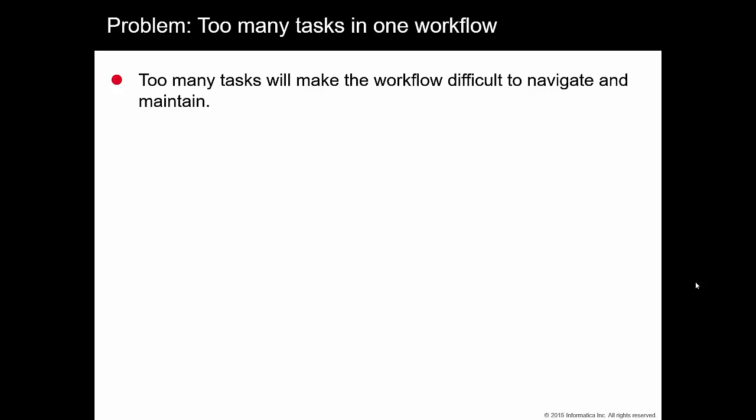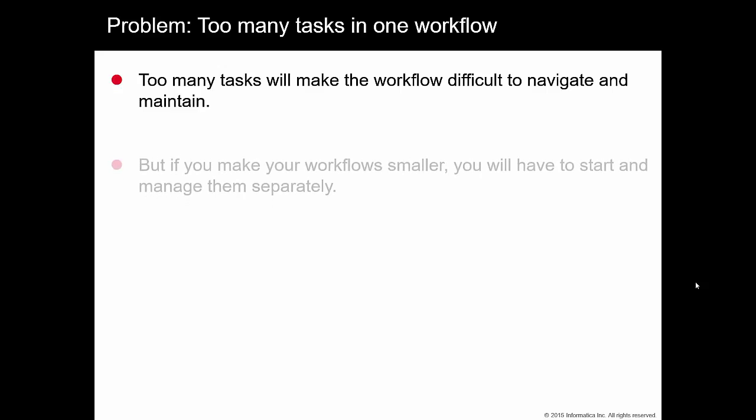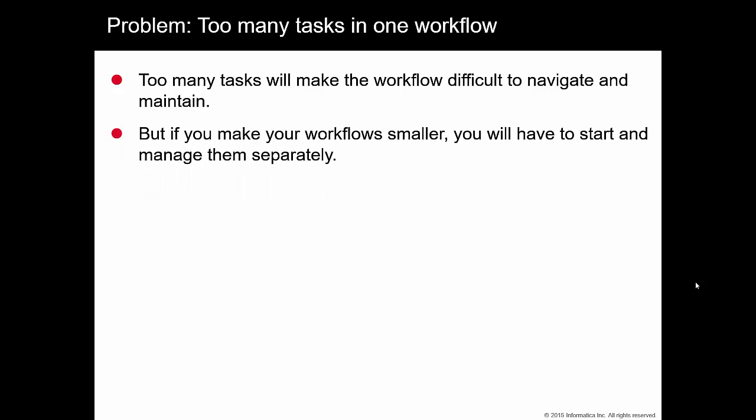Did you ever end up with too many sessions in one workflow? That makes the workflow difficult to navigate and maintain. But if you make more smaller workflows, you'll have to start them and manage them separately.